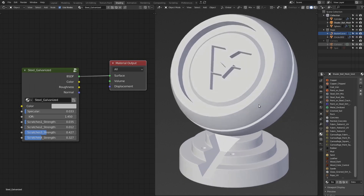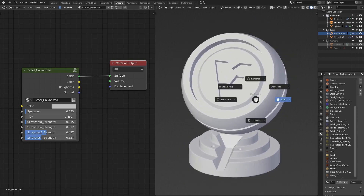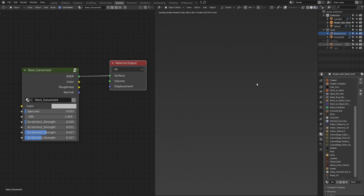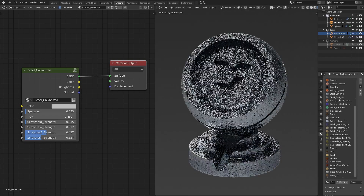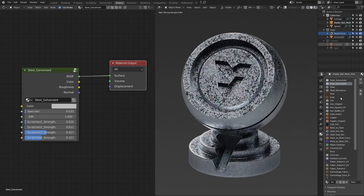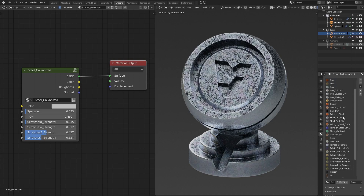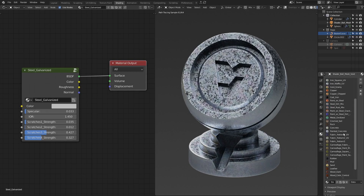They range from metals — different metals — to rust, dust, iron, gold, copper, cast iron, paint on steel, different mixes of materials, metal oxidization, paint on steel, rock, cracked soil, different soil materials, ground materials, concrete, fabric patterns, camouflage, rubber, mud, sand, leather, wood, dark, suede, glass, and rope material.